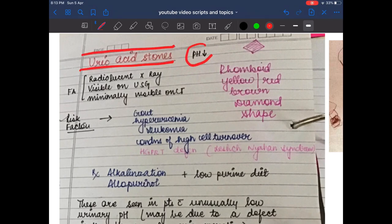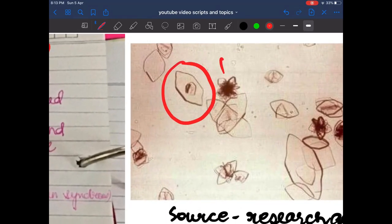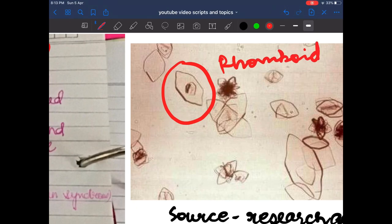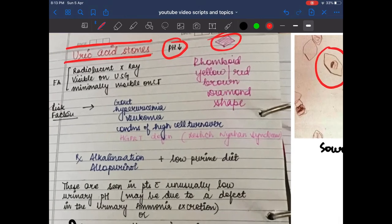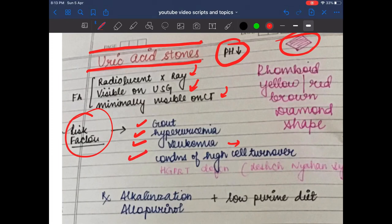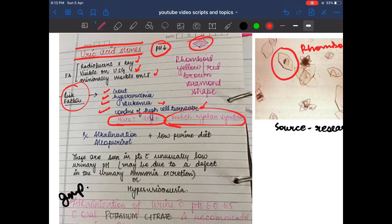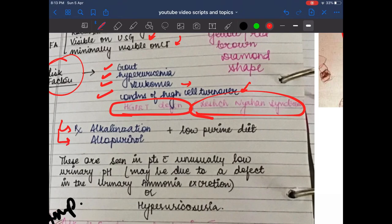Uric acid stones have a decreased urinary pH and appear rhomboid in shape. They are radiolucent on X-ray, visible on ultrasound, and minimally visible on CT. Risk factors include gout, hyperuricemia, leukemia (tumor lysis syndrome), high cell turnover, and HGPRT deficiency (Lesch-Nyhan syndrome).